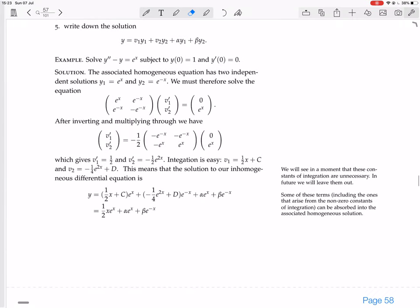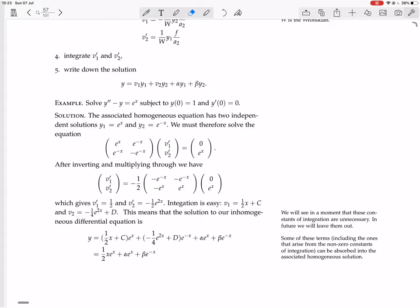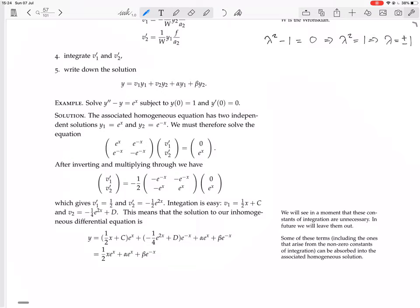Example: solve y'' − y = e^x, with initial conditions y(0) = 1 and y'(0) = 0. First, solve the homogeneous equation by writing the auxiliary polynomial: lambda squared minus 1 = 0. So lambda squared = 1, meaning lambda = ±1. The two homogeneous solutions are e^x and e^(−x).